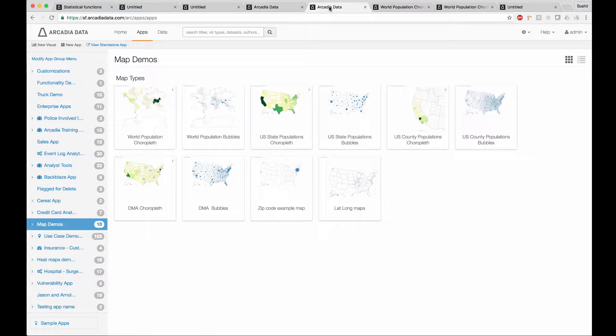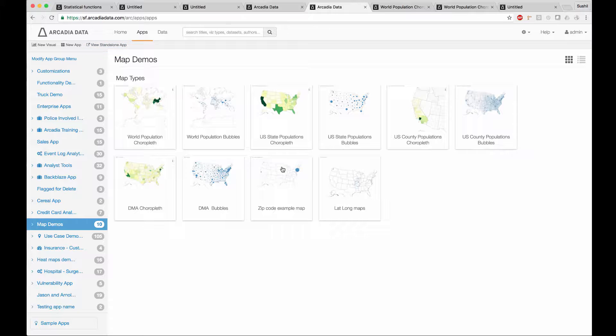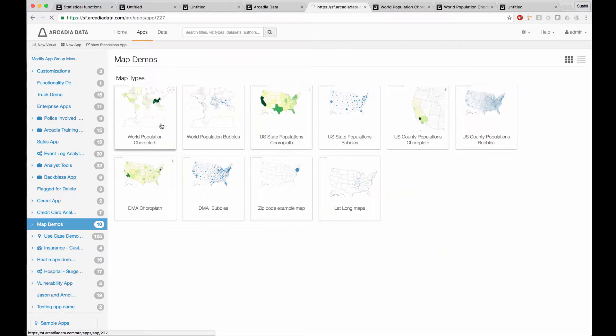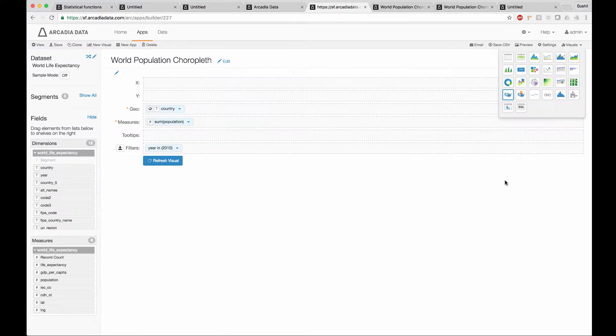Let's also walk through how we can build these maps from the underlying data. If I go back to the application group that contains them, and I look at, for example, the world population map.